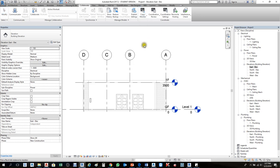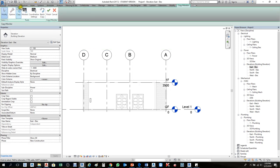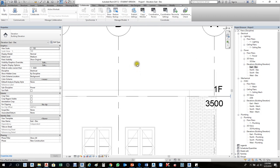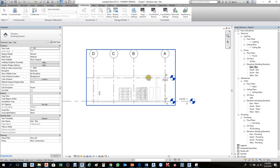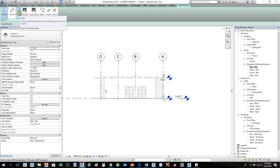To copy levels: go to Collaborate > Copy Monitor > Select Link, because the levels are in the linked file. Click Select Link, then hover your mouse over the architecture — a blue boundary will appear. Click on that boundary. The Copy Monitor toolbar will appear. If by mistake you click somewhere else and the Copy Monitor option doesn't show, don't worry — just try again. Zoom out a little, hover until the blue boundary appears, and click on it.